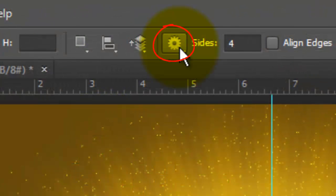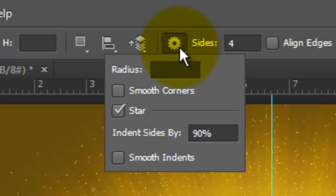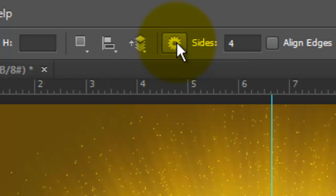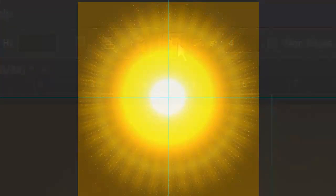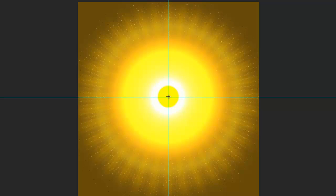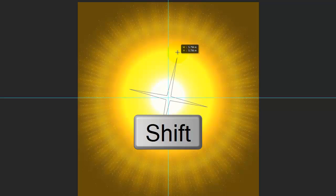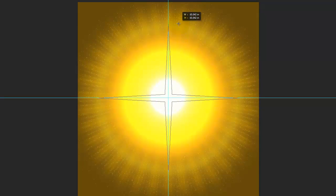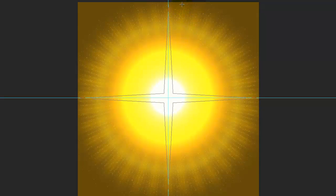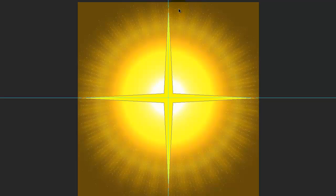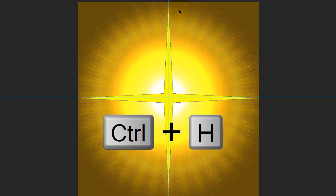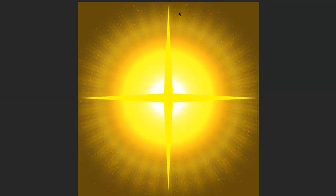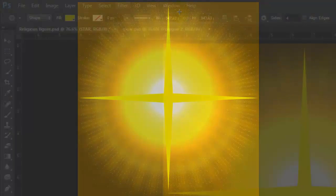Click on the gear icon. Make sure Star is checked and indent the sides by 90%. The sides are 4. Go to the center of the crosshair and drag out the shape. Press and hold Shift to snap it vertically. When it's almost to the edge, release.